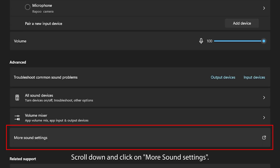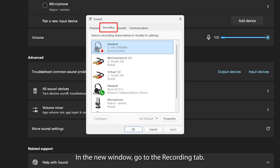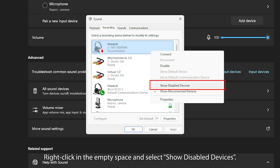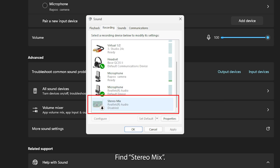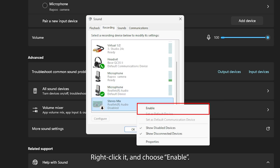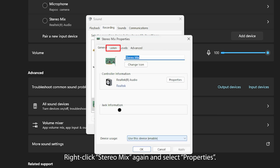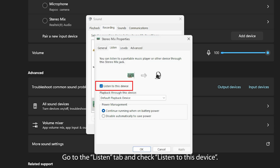Scroll down and click on More Sound Settings. In the new window, go to the Recording tab. Right-click in the empty space and select Show Disabled Devices. Find Stereo Mix, right-click it and choose Enable. Right-click Stereo Mix again and select Properties — go to the Listen tab and check Listen to this Device.